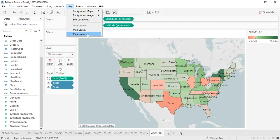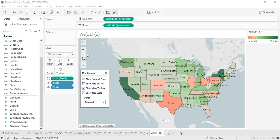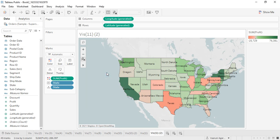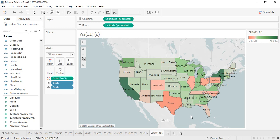Next we have Map Layers and Map Options. Under Map Options, we have toolbar options which are all selected by default, but you can uncheck them if needed. There are still more things we can do to customize maps, which we will cover in the next video. That's all for this one.